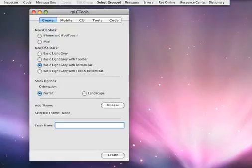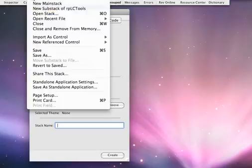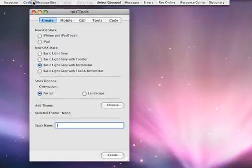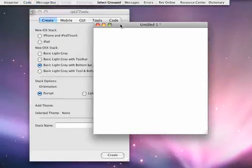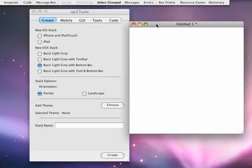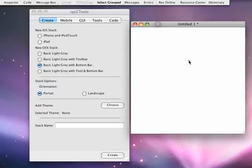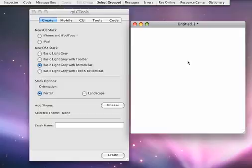If you're in LiveCode and you want to create a new stack, you'd go up and create a new stack, and it gives you a very blank white canvas, someplace to start new. But it might not get you in the ballpark of where you actually want to be, because this is very boring, and a lot of times I want to make it very Mac-like, or very much look like an iPhone or iPad application.